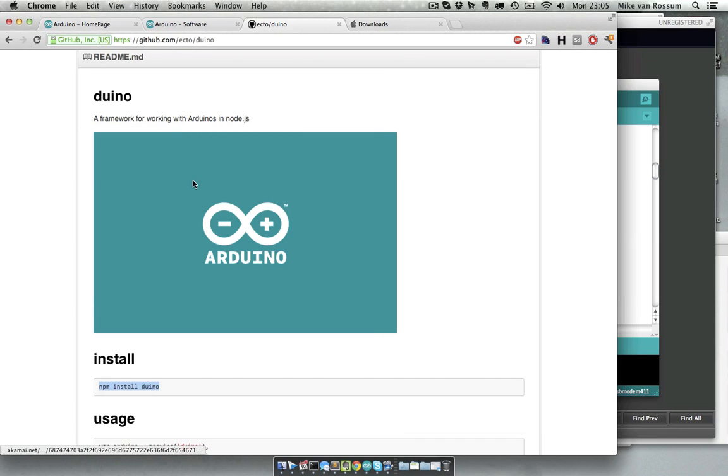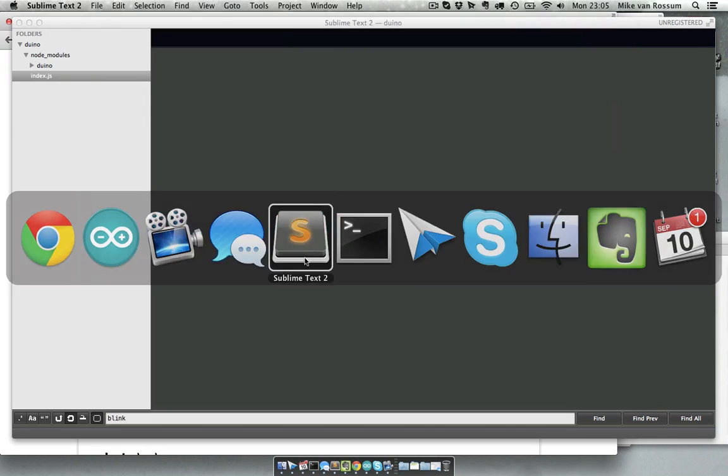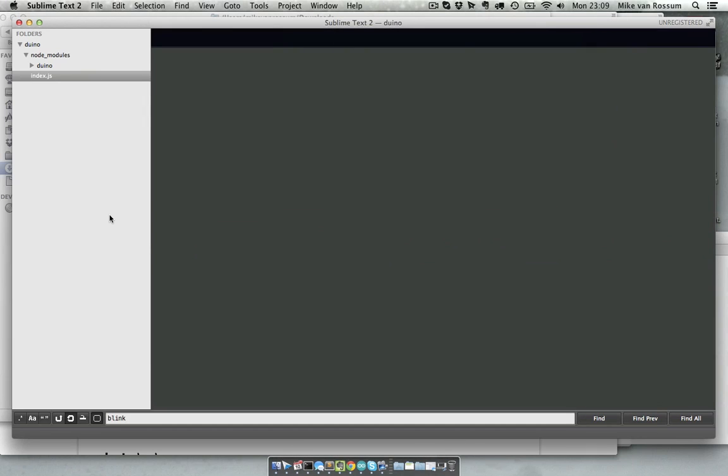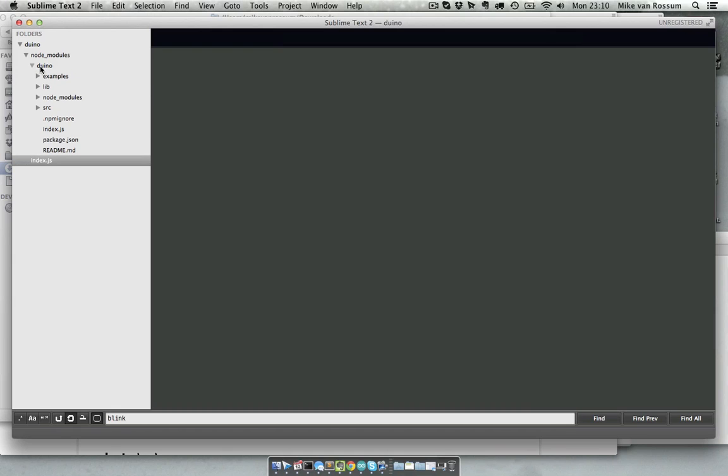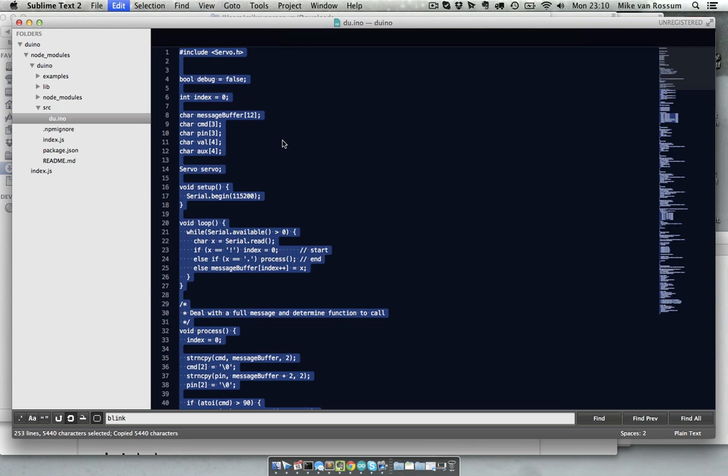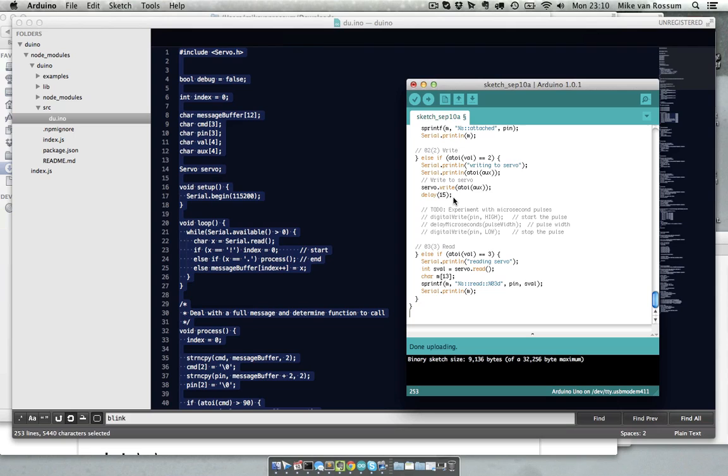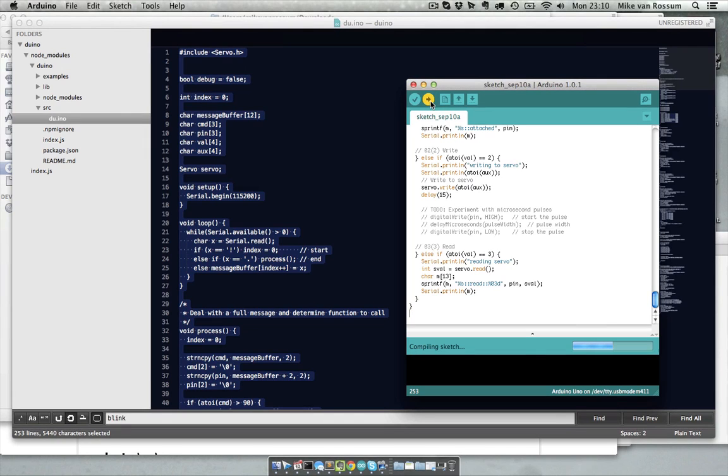So you download this module and I already did that. The first thing you got to do is copy over the file which is intended to be put on the Arduino over to the sketch so the Arduino software can compile it and put it on the Arduino. The file is located in Arduino source and then duino.eno. You just can copy this over into the Arduino sketch file, save it, and let me just connect my Arduino. It's done. Now I click this button and here it says it's done.